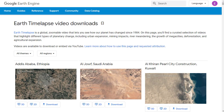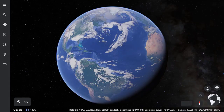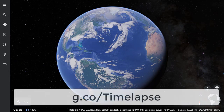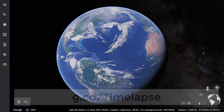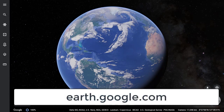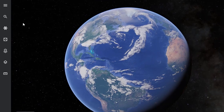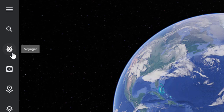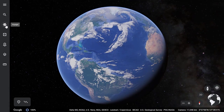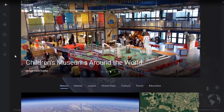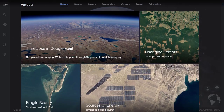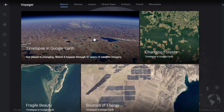Let's take a look at how to use these new tools. You can access the time-lapse tool by going to g.co/timelapse. Once you're in Google Earth, you can click on the Voyager button in the toolbar on the left — it's the button that looks like a ship's steering wheel. From the Voyager screen, you can scroll down and click on the tile for time-lapse in Google Earth.